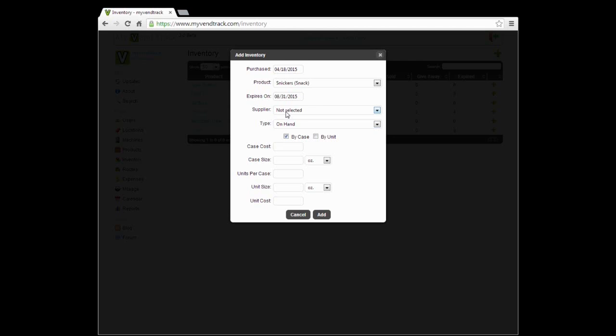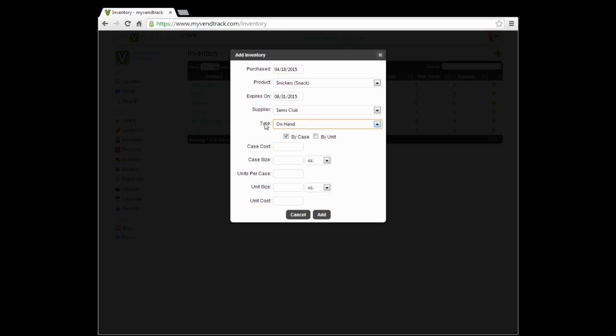Next we select the supplier. Where did we buy the Snickers from? Let's say we went to Sam's Club. Next is the type. This is the inventory type. Since we just bought it, we will select on-hand inventory. Other options are in machines, expired, give away, or sold.